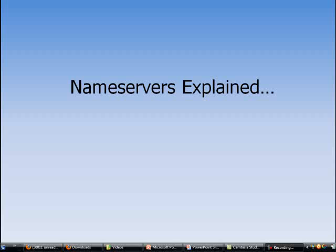Hello, this is Patrick Lu again and welcome to my video tutorial on how to create your first website. Today I want to explain what name servers are and why you need to know about them. Don't worry, it may sound a little bit technical but it will become clear once I have explained it to you.